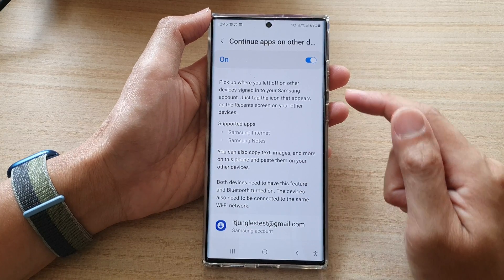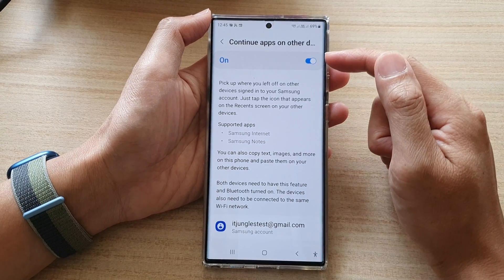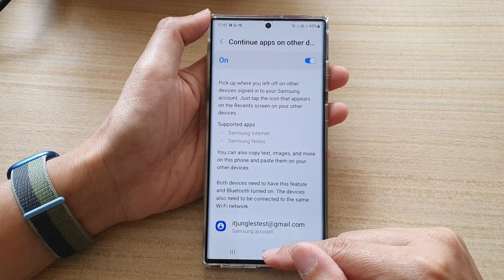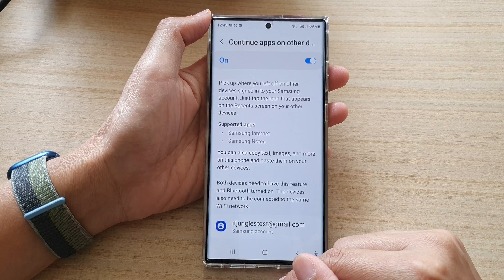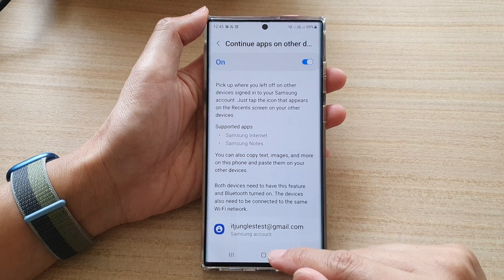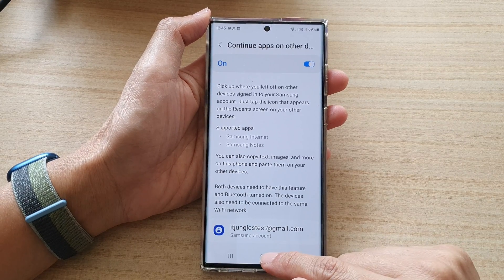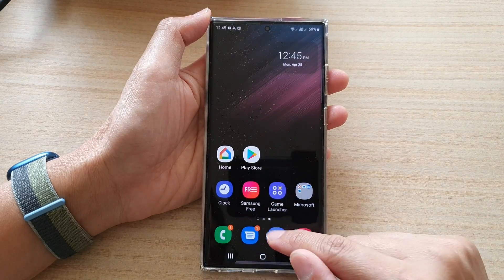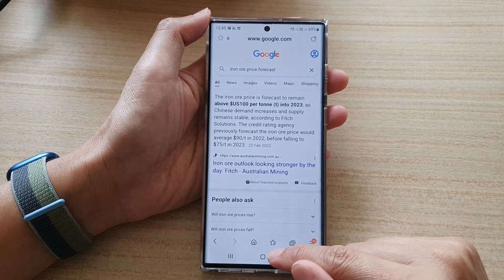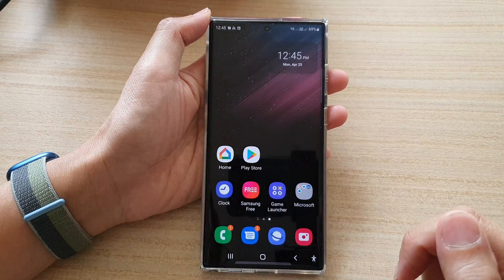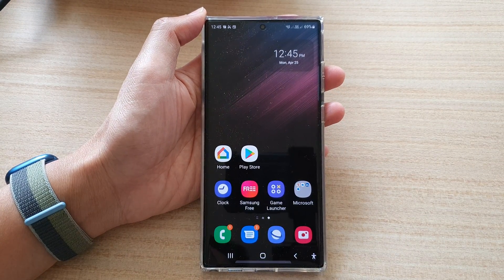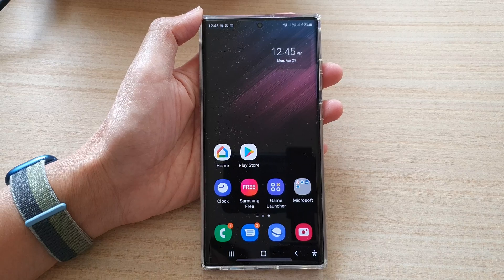And that's it. That's how you can turn it on or off on the Galaxy S22 series. After that, you can tap on the home button to go back to the home screen. Thank you for watching this video. Please subscribe to my channel for more videos.